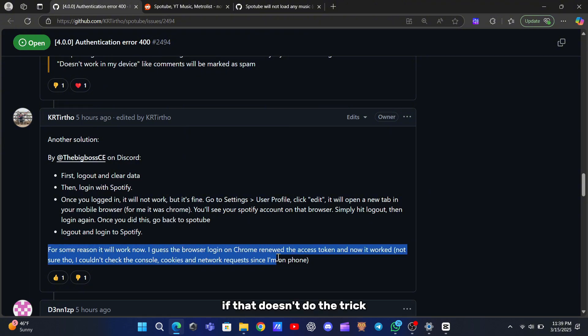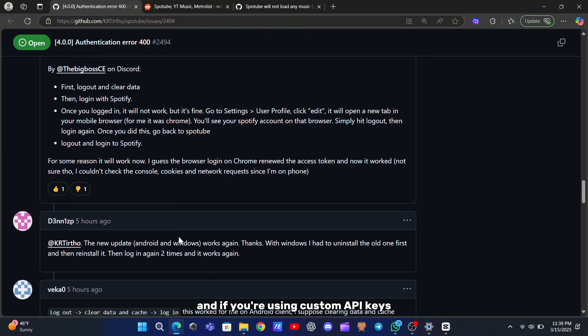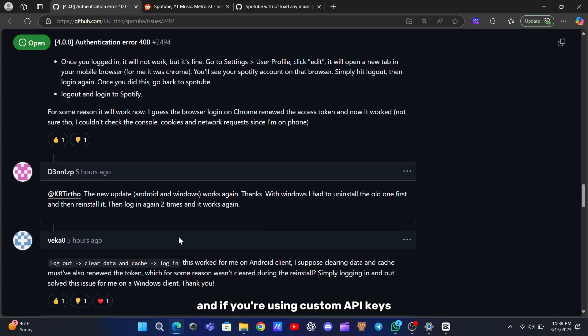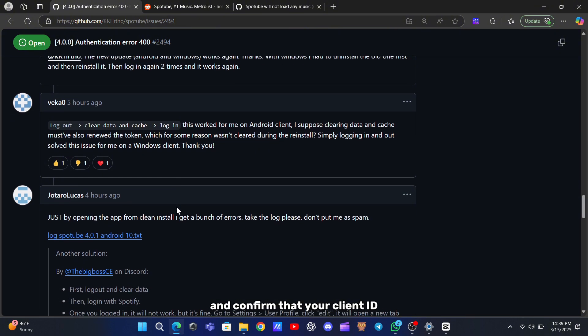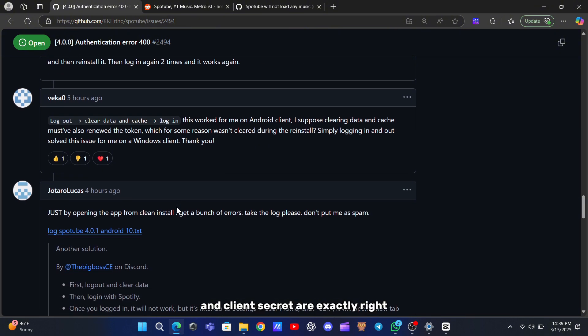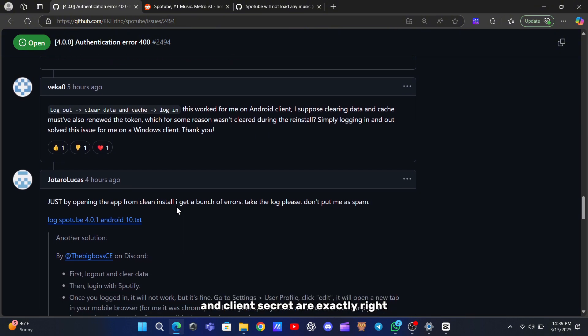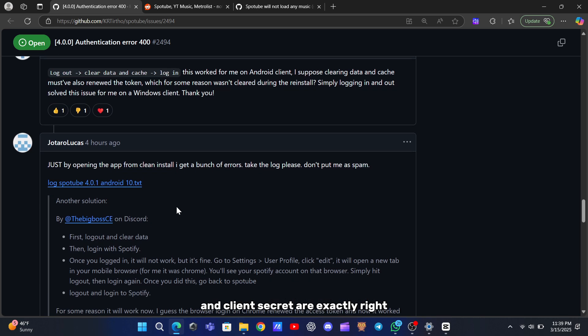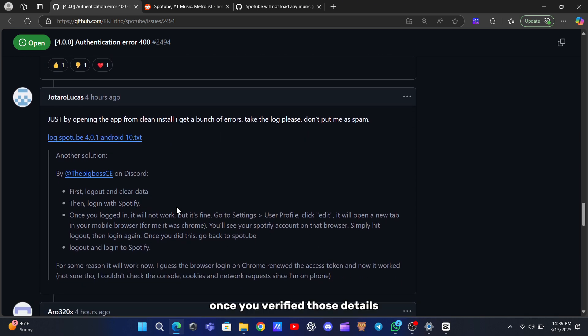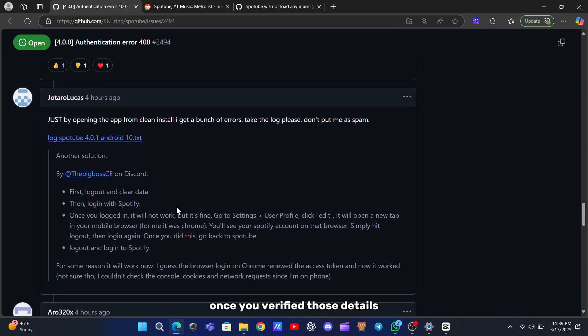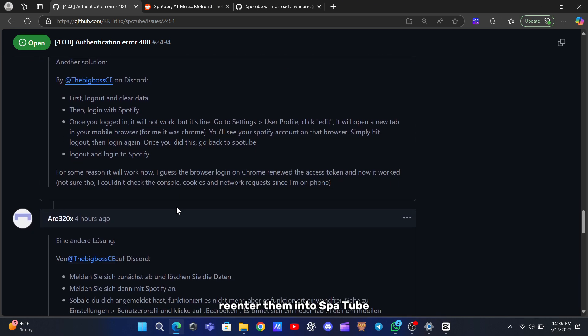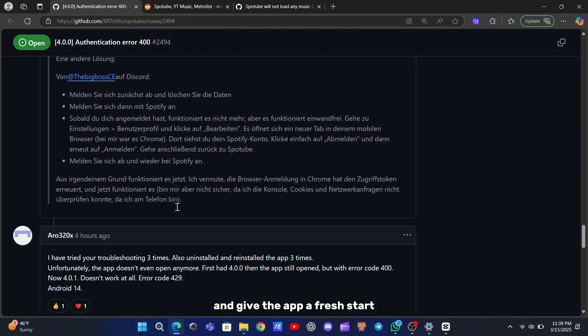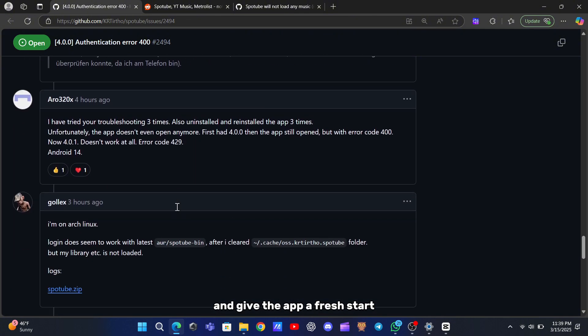If that doesn't do the trick, and if you're using custom API keys, it's worth taking a moment to check your credentials. Head over to your Spotify developer dashboard and confirm that your client ID and client secret are exactly right. Once you've verified those details, re-enter them into SpotTube and give the app a fresh start.